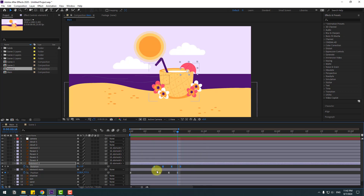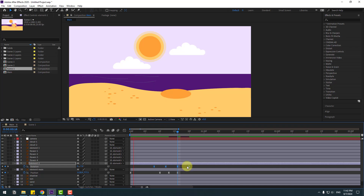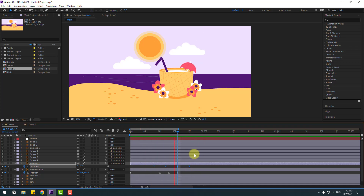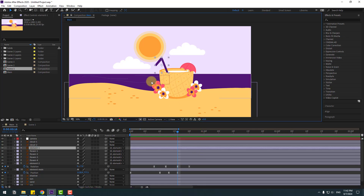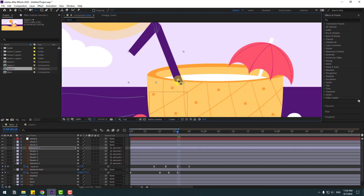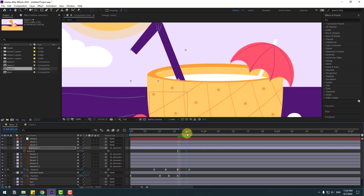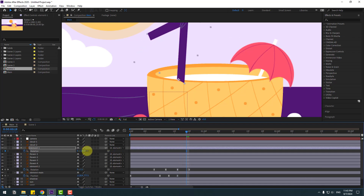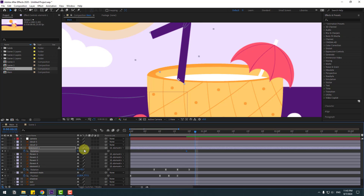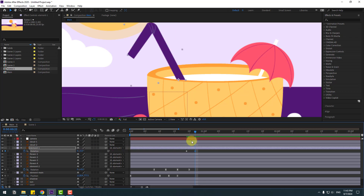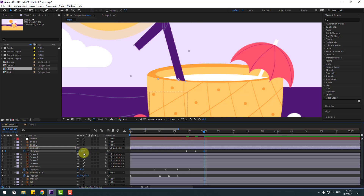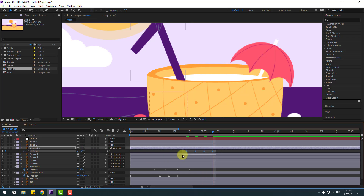Select keyframes, hold Alt, and change the duration. Select Element 1 and move the anchor point, click the Selection tool, and reposition it. Move the anchor point to the left. Press R, create a new rotation keyframe, and set rotation. Create three keyframes — change rotation to minus 6, then to 6, then to 0, and make them easy ease.